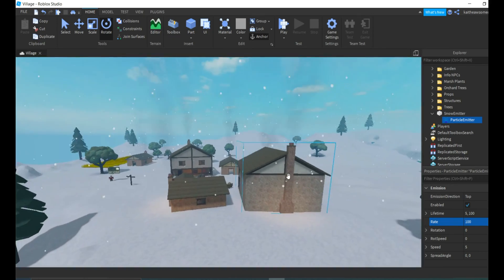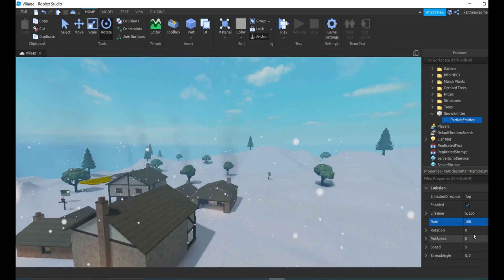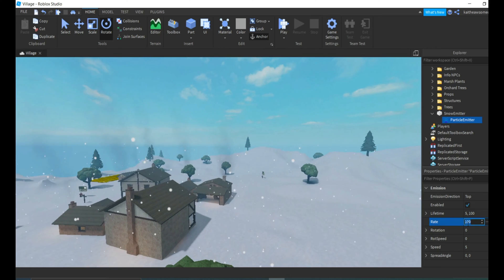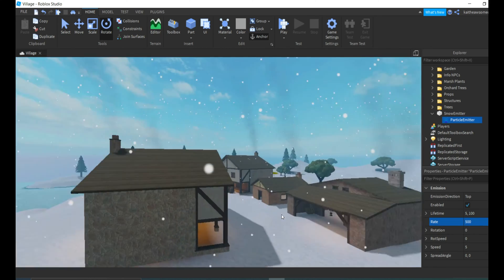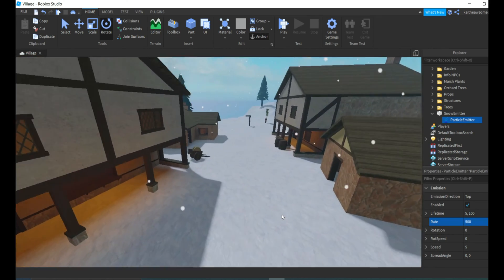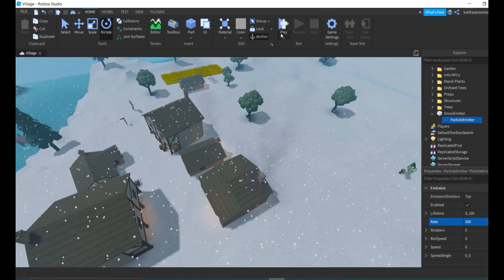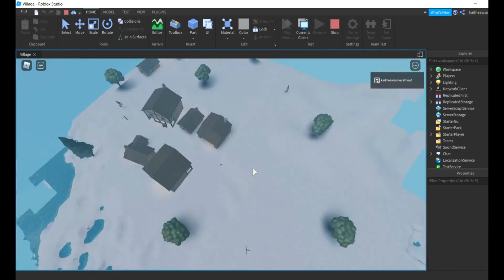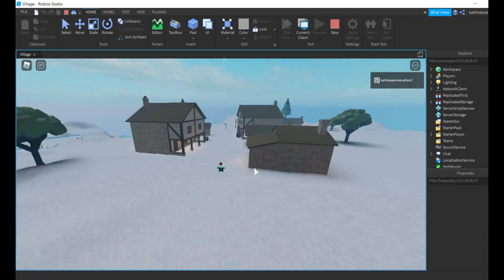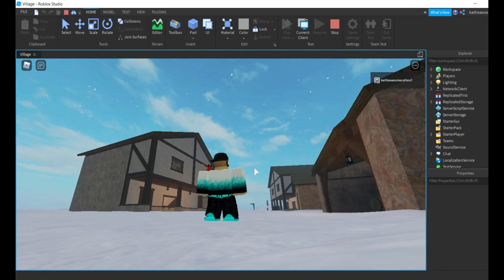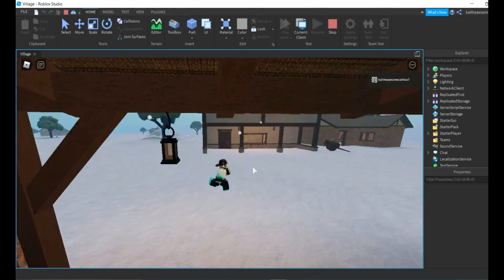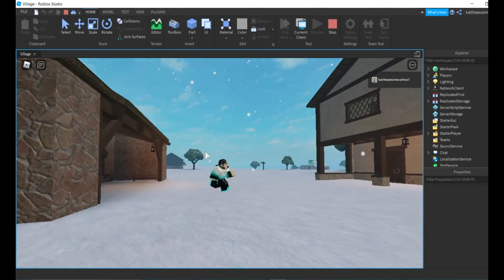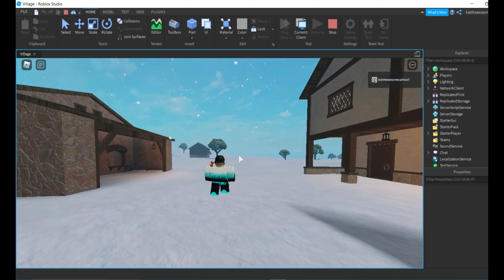You can adjust it to whatever you want, but yeah, it's looking pretty good. You can change it to even more so your town can be super snowy. Then we can play the game and it will take a second to all reach down to the ground. There we go, it's now snowing in your village.